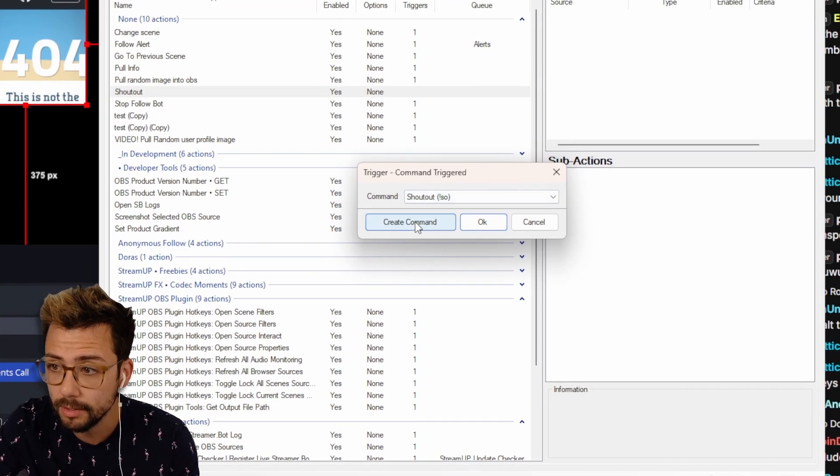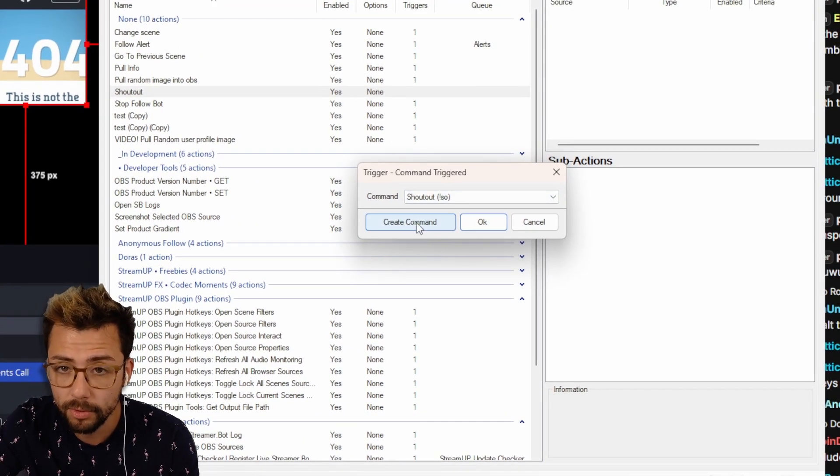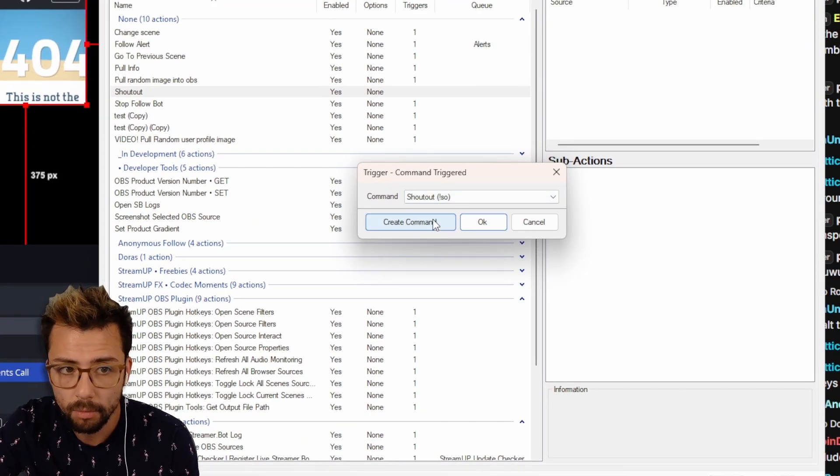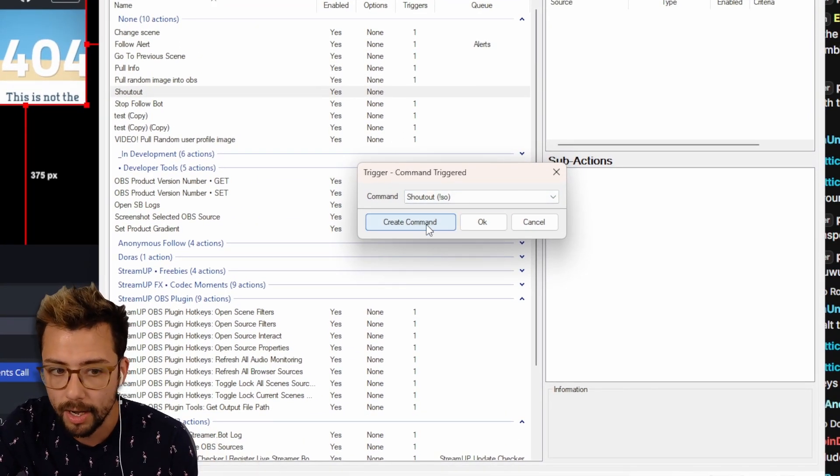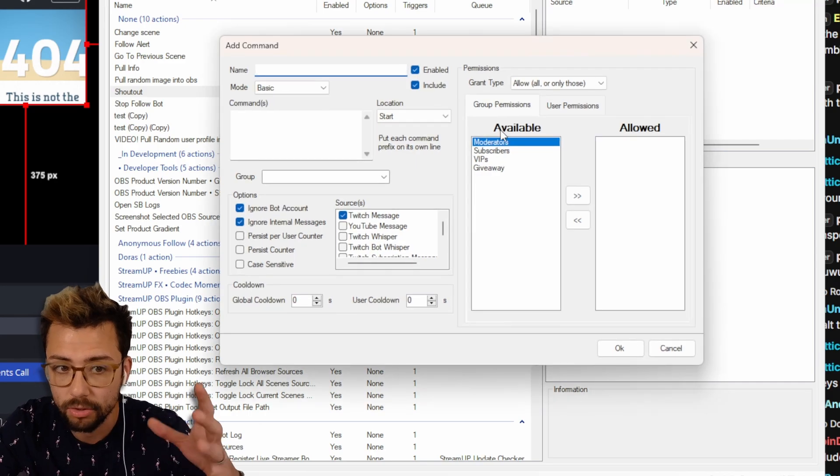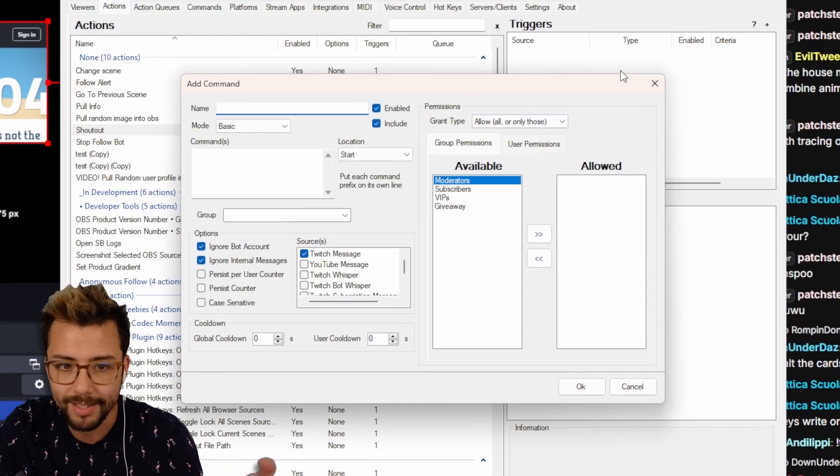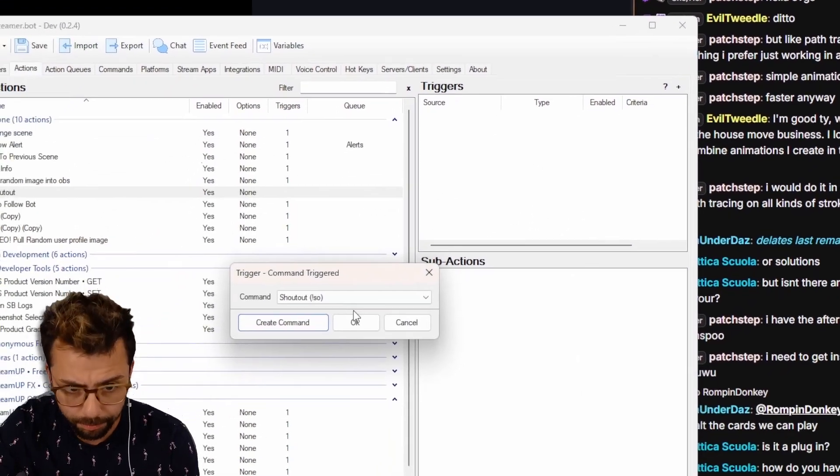We can also create the command in there if we wanted to as well, rather than doing it on the other page. When you press create command, it basically just brings that same window back up.